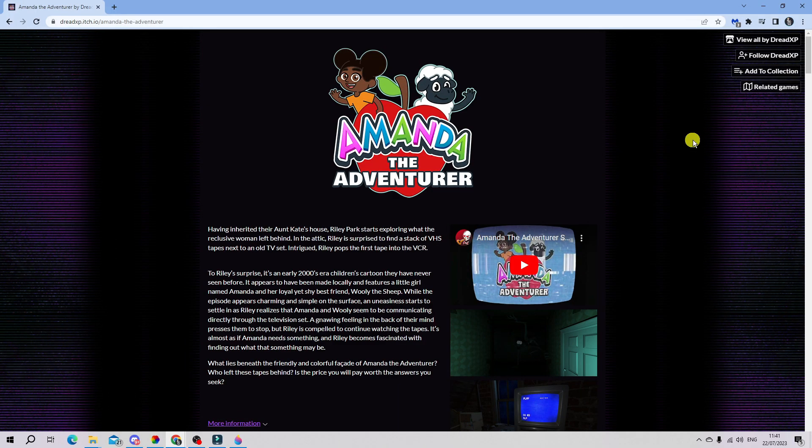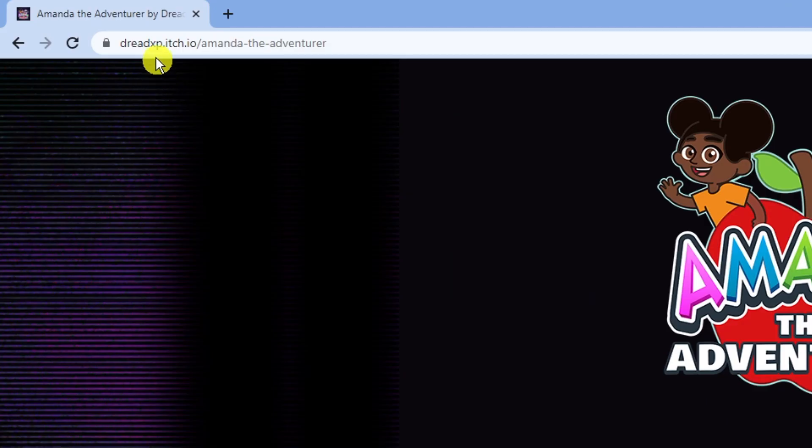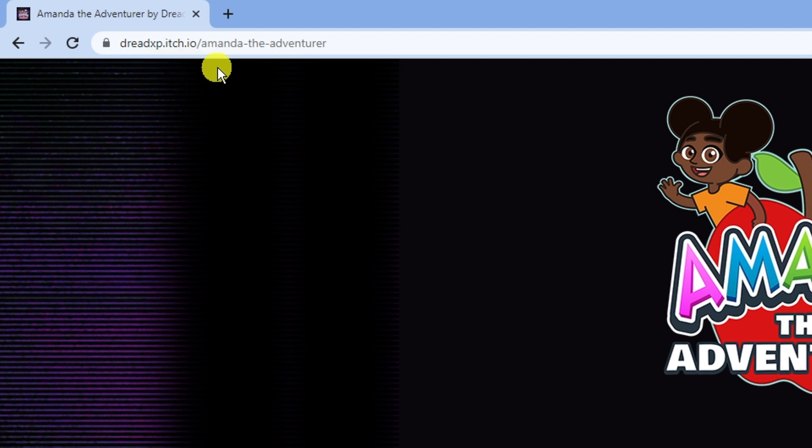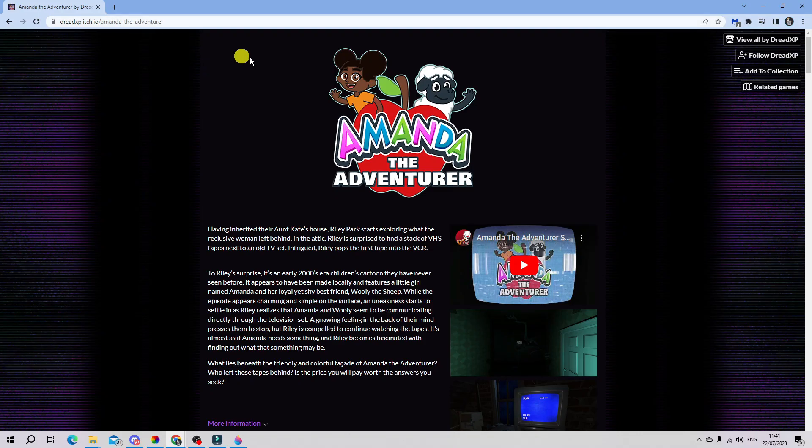In order to do this, you're going to want to come across to this website here. The web address for this is, as you can see here, dreadxp.itch.io, then you want to put a forward slash and then Amanda hyphen the hyphen adventurer. So if you go ahead and enter that address, you're going to be taken to a page like this.